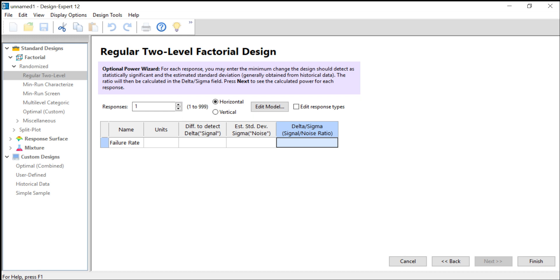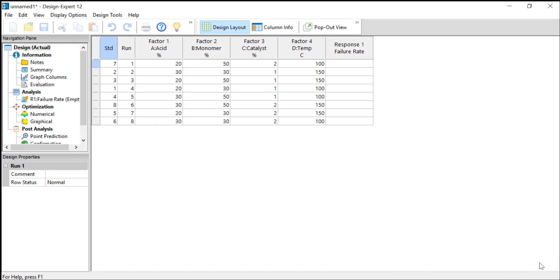If we click on finish, Design Expert sets up the design. As you can see, we have eight runs, and the runs are randomized to get rid of systematic errors. Now you can start experimenting and filling in the response data.